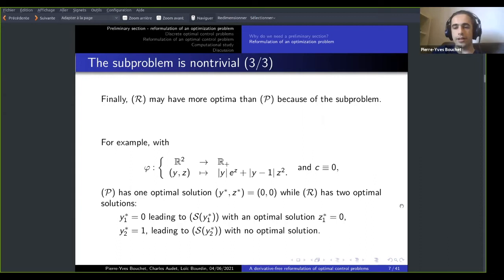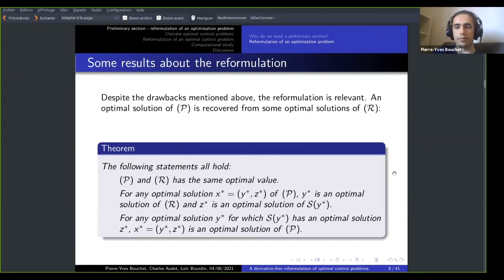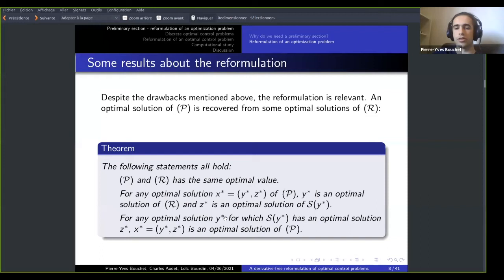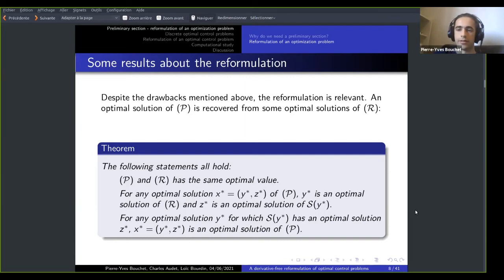There are equivalence results given by a theorem. The main idea is: if you start from an optimal solution of P, you can trivially find an optimal solution of R and of the sub-problem. Conversely, if you find an optimal solution y-star of R such that the sub-problem also has an optimal solution z-star, you can aggregate these into x-star, which is an optimal solution of P. So solving R is relevant because you can recover an optimal solution of your initial problem.